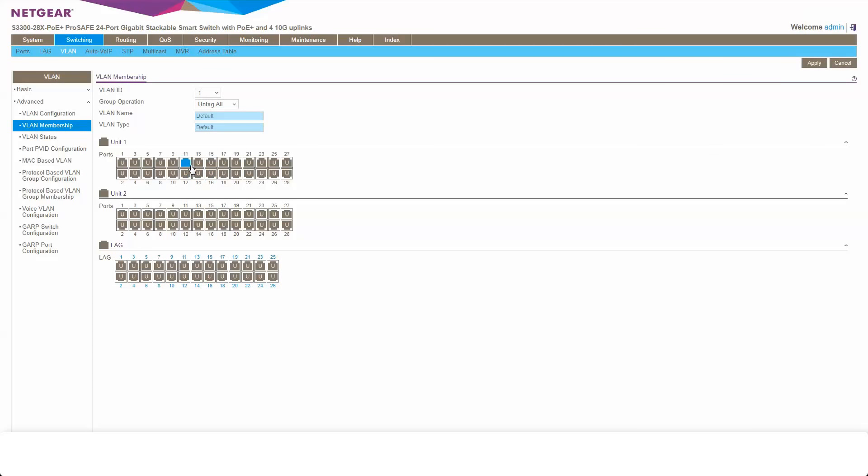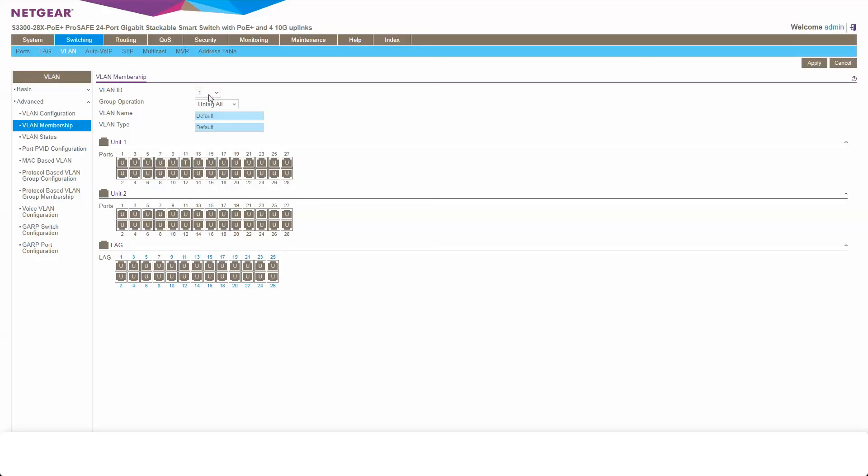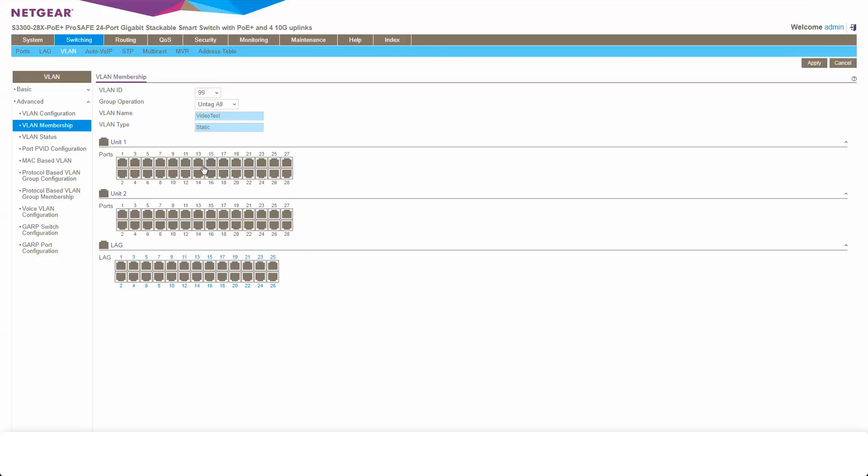And we're going to make that a tagged port on VLAN 1 instead. What that will enable us to do is then make VLAN 99 the default on port 11. So we'll make that an untagged port there.